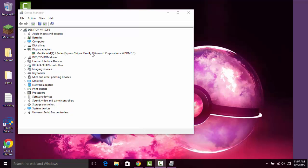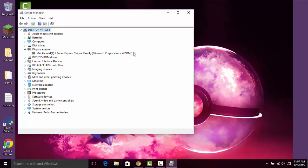You'll notice when you first install Windows 10, especially if you did a clean install, it will have this Microsoft Corporation WDDM 1.1 version. So if you go to run a game like Minecraft, it won't have OpenGL.